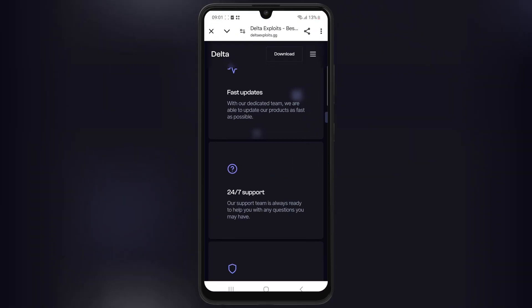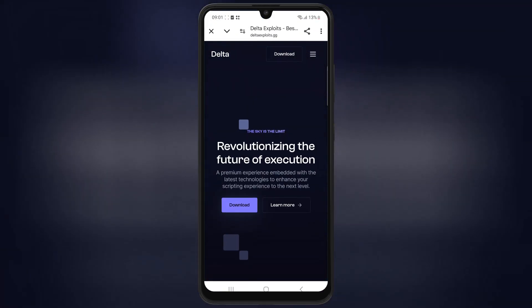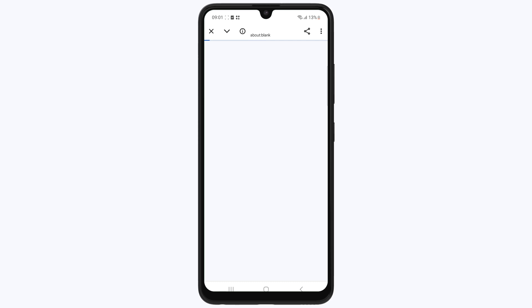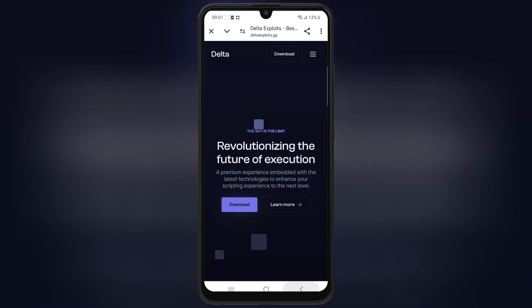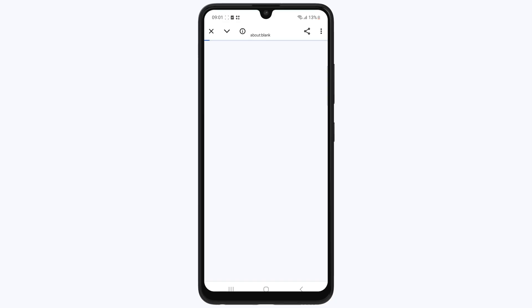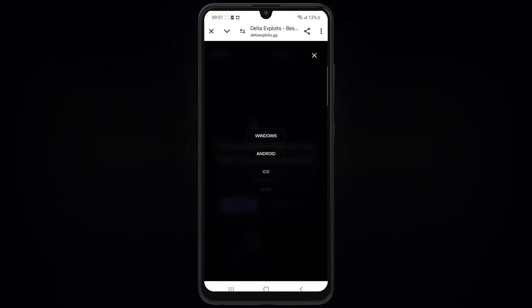So let's get started. Simply open the official Delta Executor website on your browser. I will put the website link in the description. Then simply hit on the three lines on top, and then hit on Android.